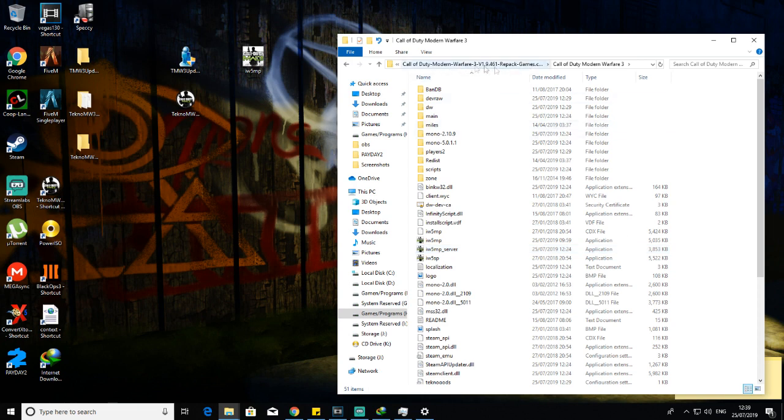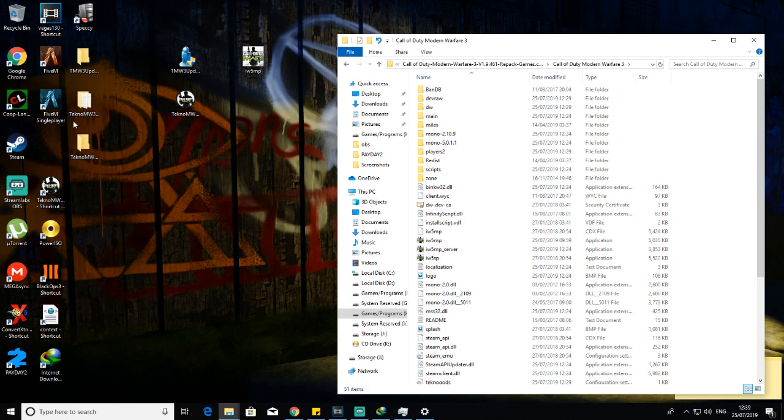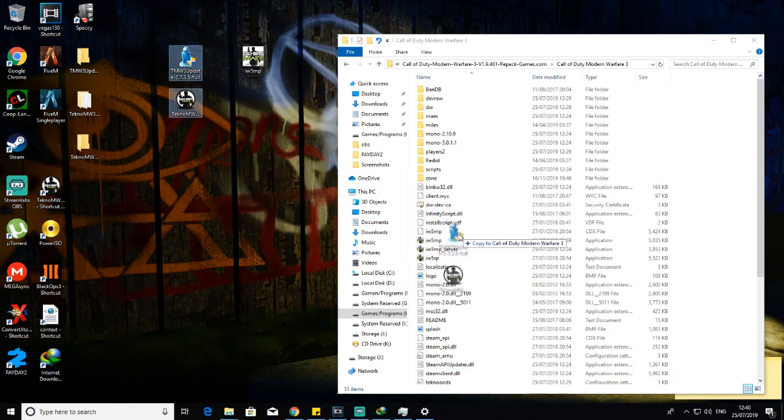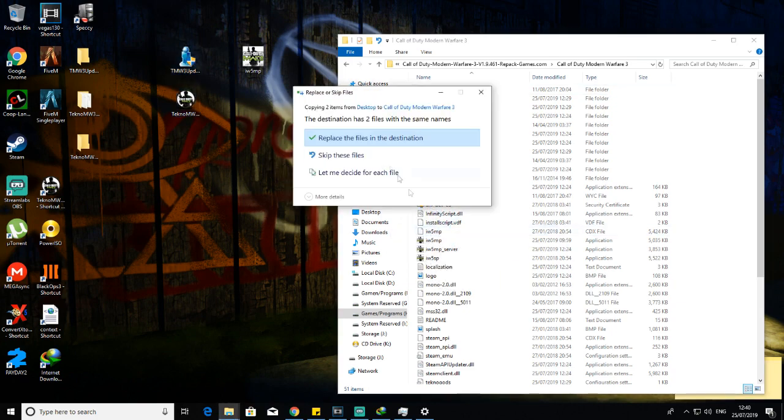All you want to do is when you've got your Modern Warfare Free like that, these files will be in the description. Just take the client launcher and the update file and put them straight in there.